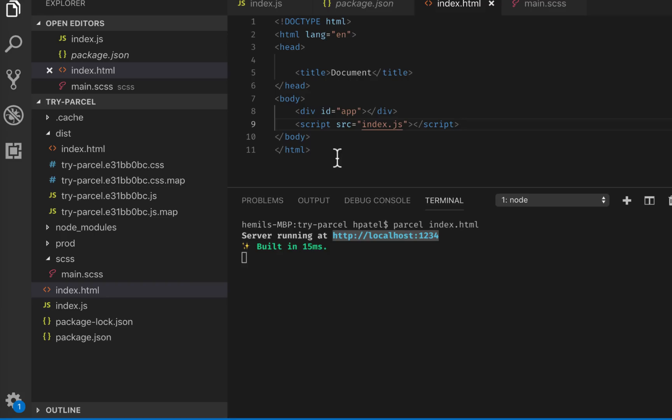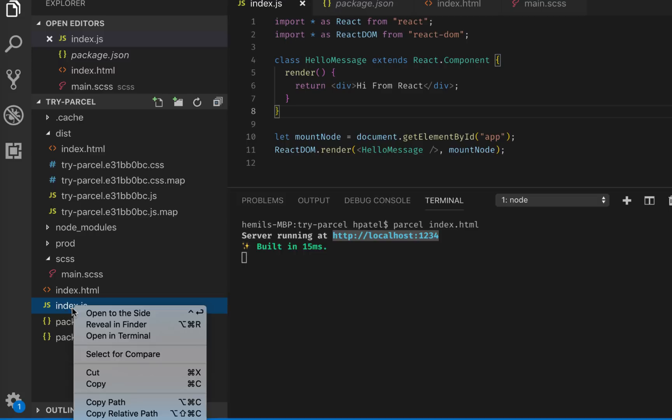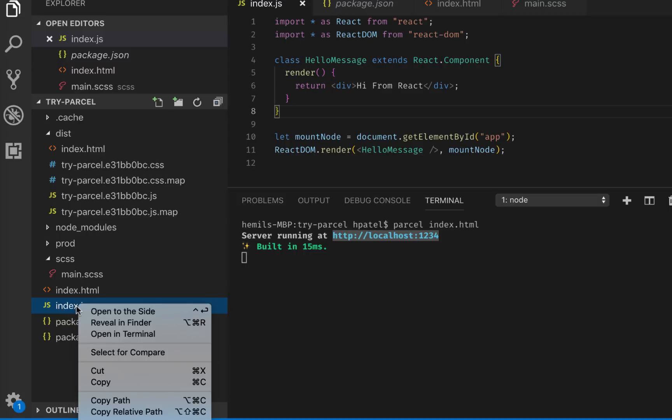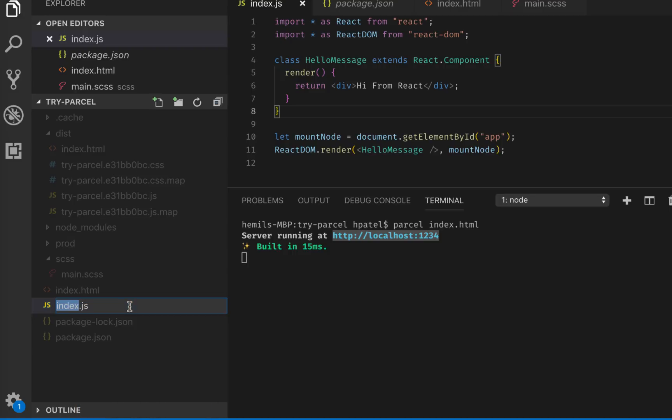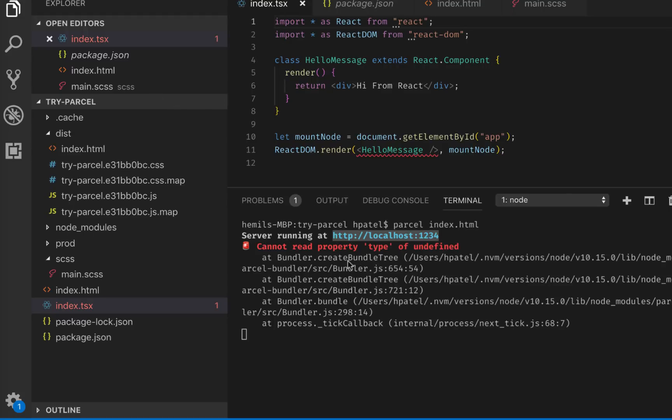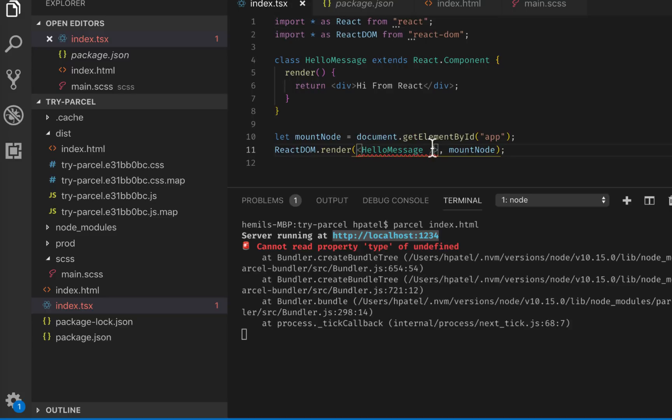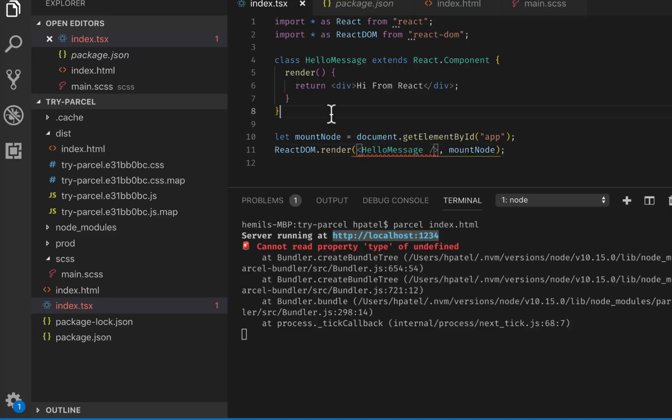So far so good. But then my manager comes back and says, okay, we have decided to use TypeScript for our React project. Okay, so how do I configure now TypeScript? Well, it's pretty easy. If you know about TypeScript, it uses, instead of JS file, you have to use TSX file. So all I'm going to do is rename this JS file into TSX file. Now it complains, cannot read property type of undefined. So we also need to provide type packages.